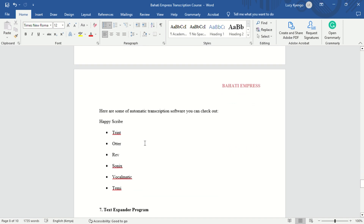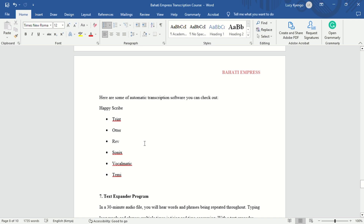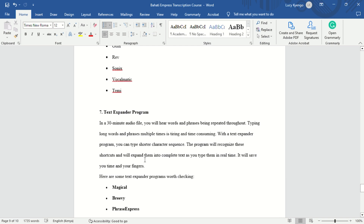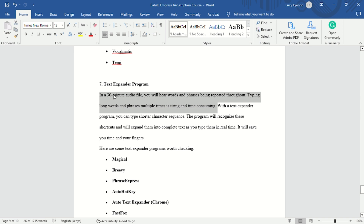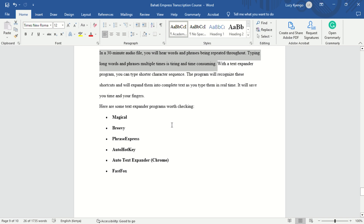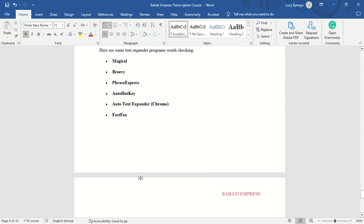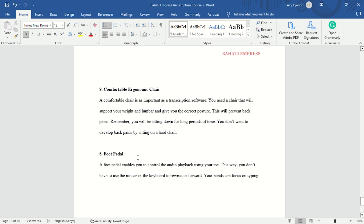You also need to know how to use transcription automated software — AI tools and algorithms that can help you transcribe videos or audios, though they are not always 100% correct, so you need to check the accuracy of what they produce. Some options are Trint, Otter, Rev, Sonix, Vocalmatic, and Temi. You should also know how to use text expanders, because you often use the same sentences or paragraphs — a text expander lets a shortcut trigger a full phrase automatically. Some text expanders include Magical, PhraseExpress, AutoHotkey, Auto Text Expander, and FastFox.